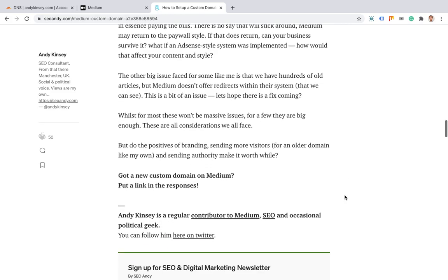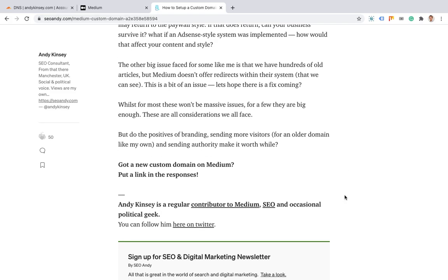The other big thing is Medium currently doesn't offer a redirect system in that platform. I previously had hundreds of articles on my domain. I'm currently talking to Medium about how I get redirects onto my custom domain. I've got Cloudflare which may be able to help me, but the reality is it's going to be a hard push. Medium may be able to help me, but I severely doubt that. I've not found anyone that said they've got any help.